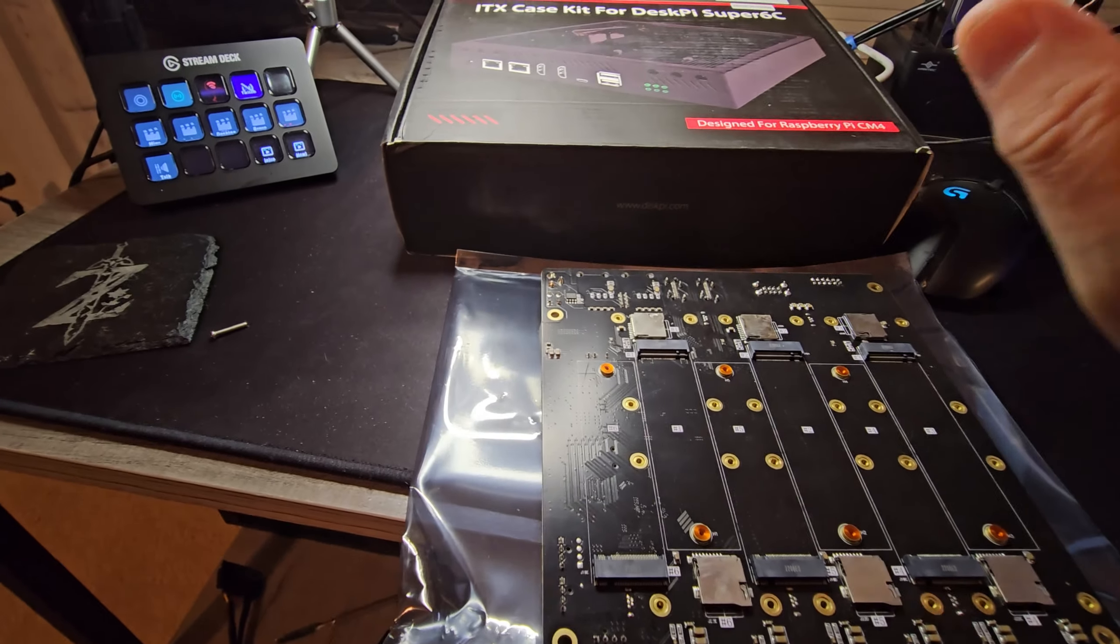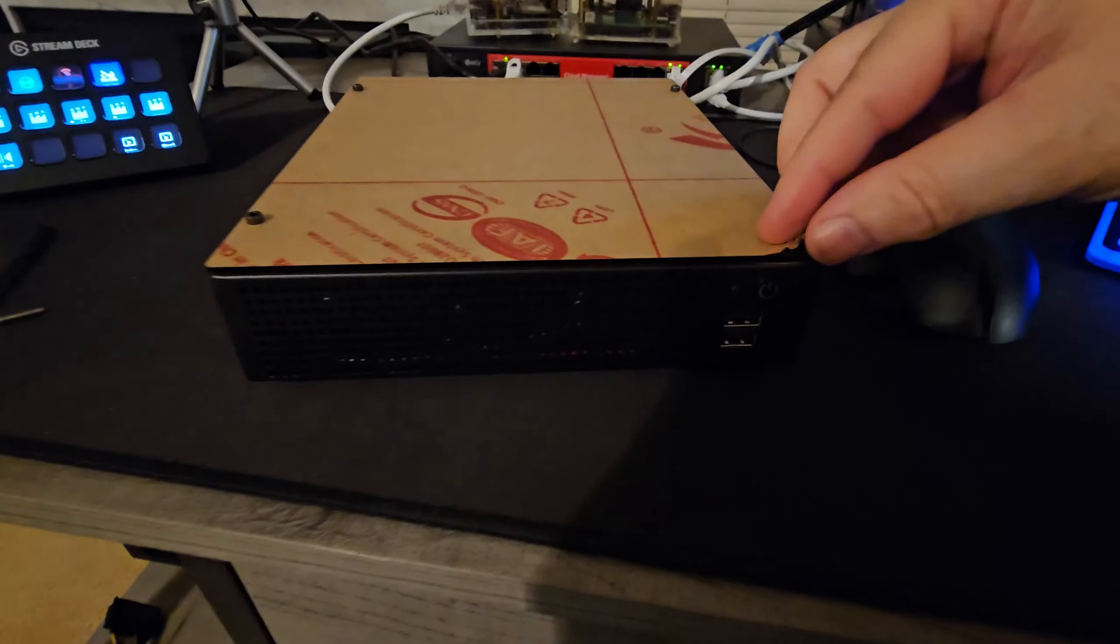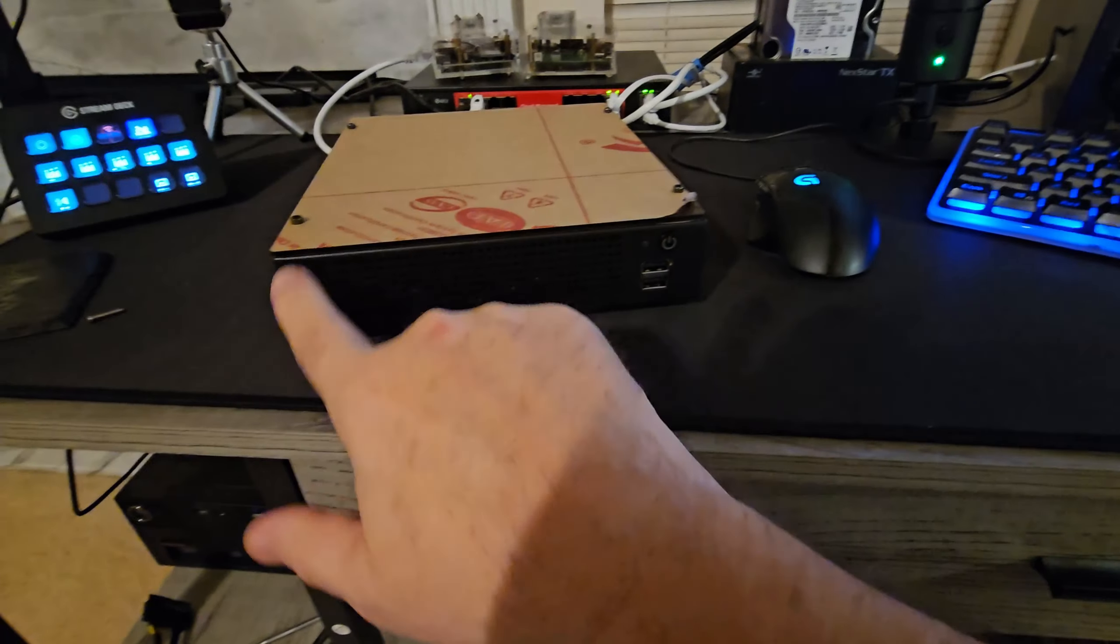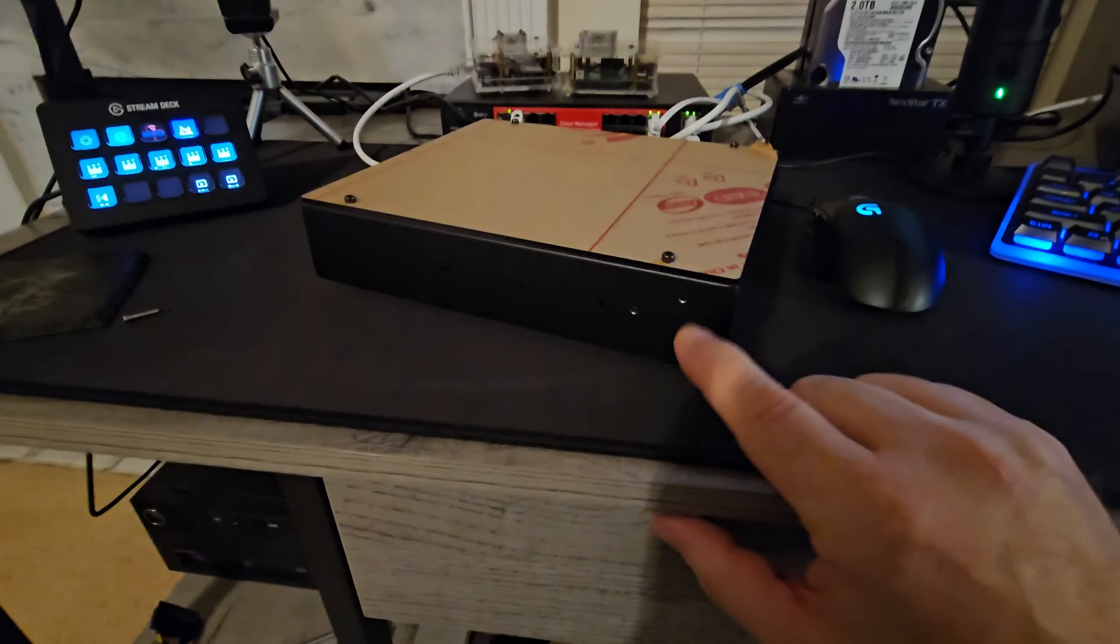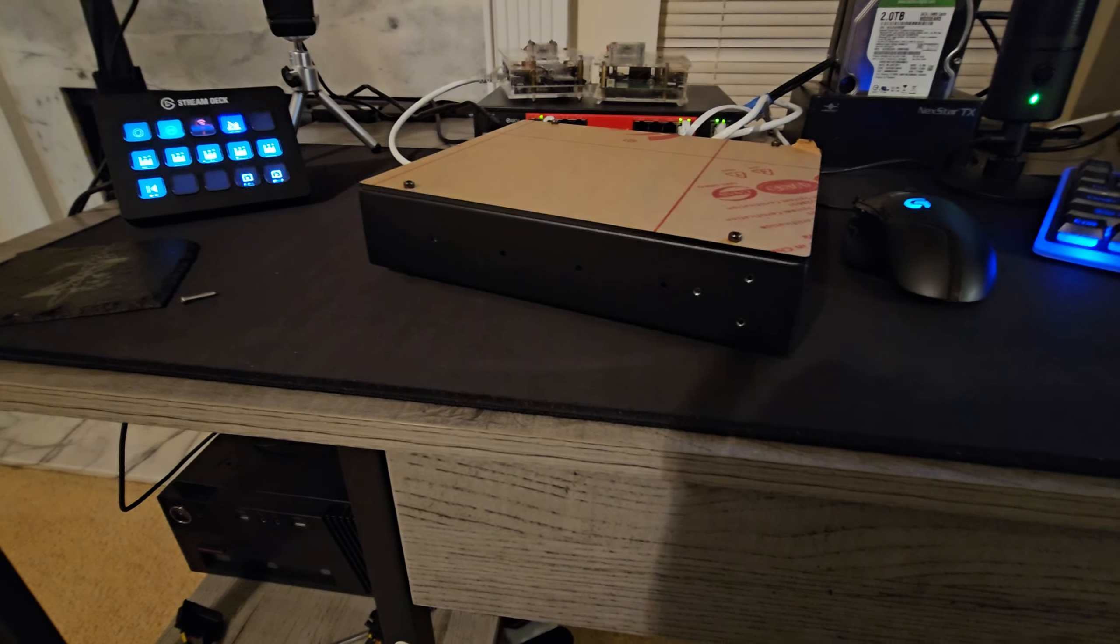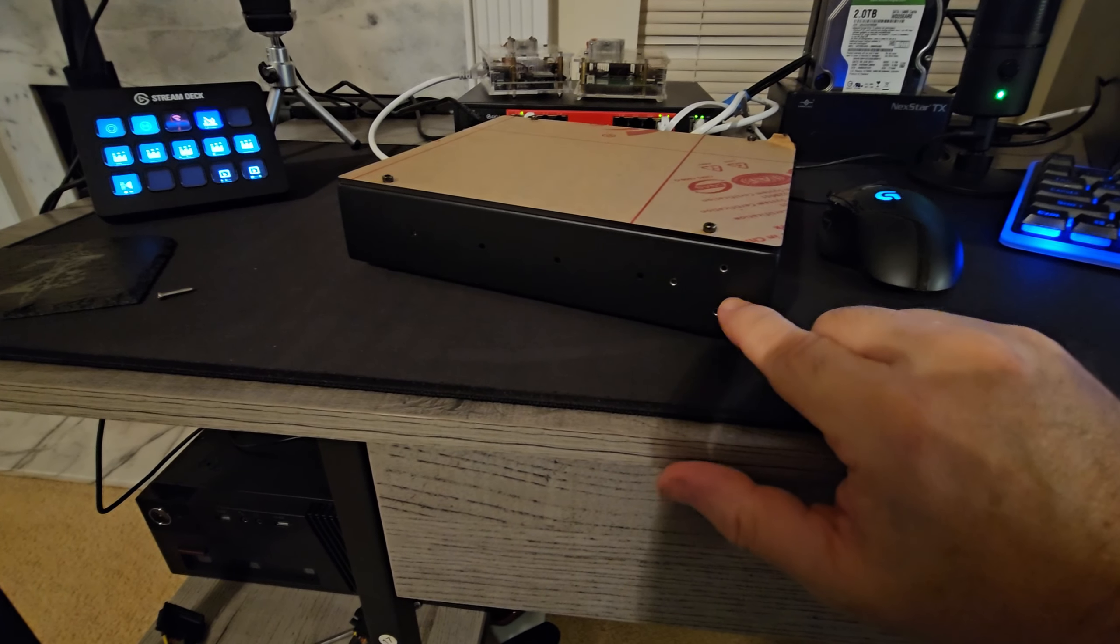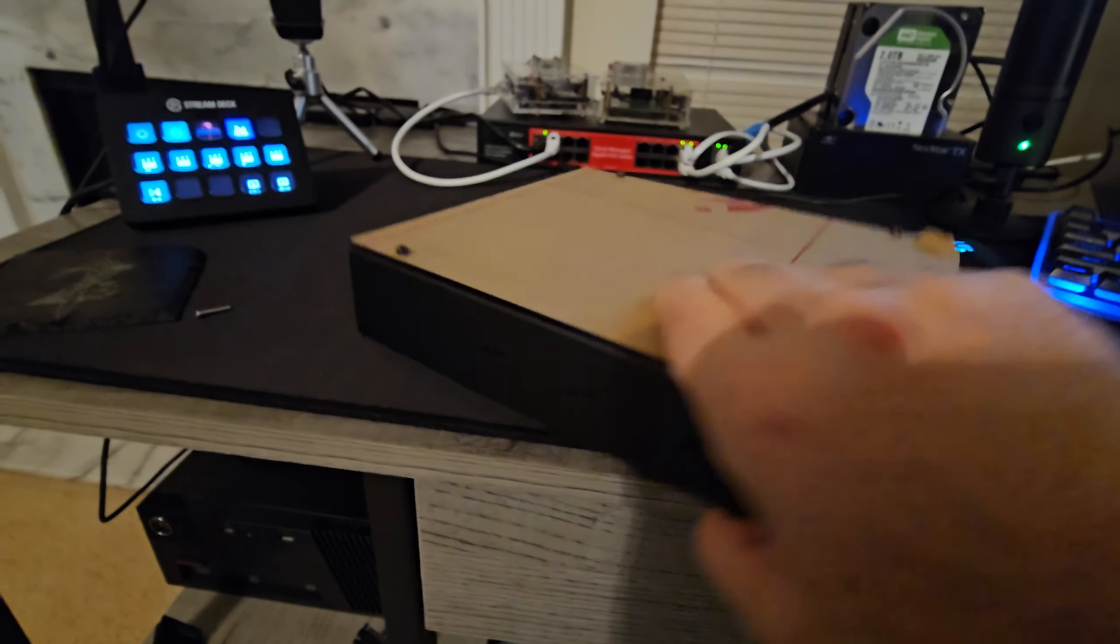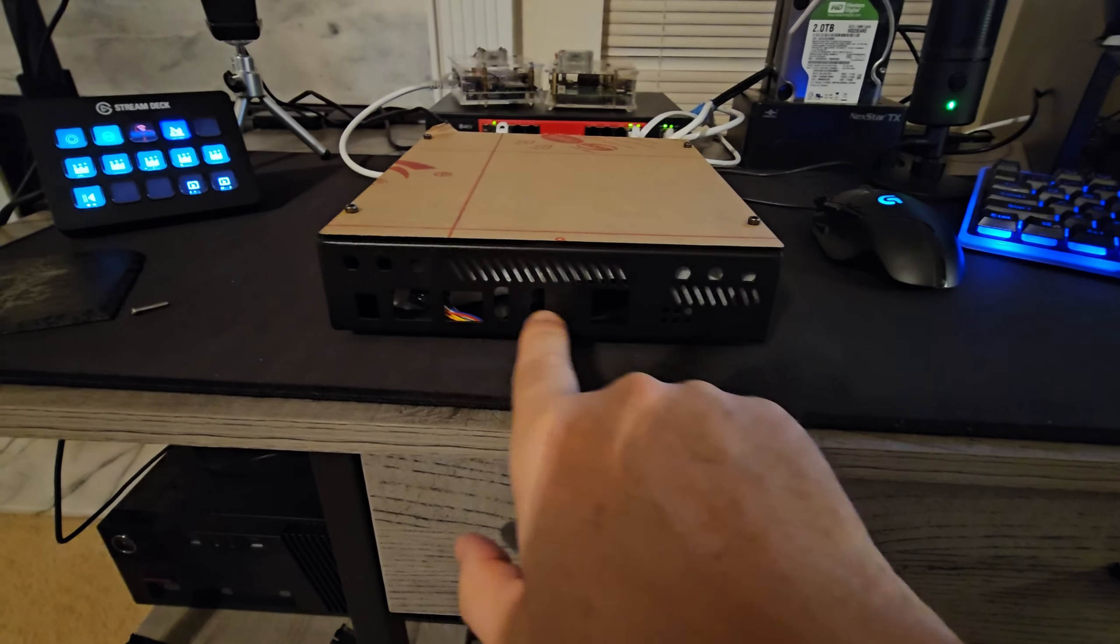On the underside we have SD slots for each CM4 and one, two, three, four, five, six NVMe M-Key storage. And like I said we're gonna be putting it into this case.